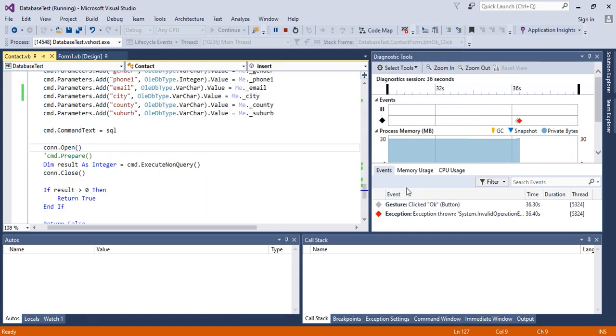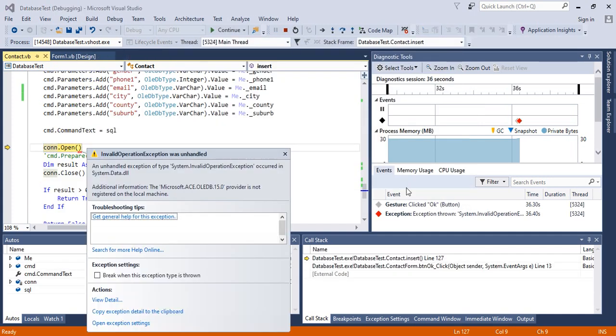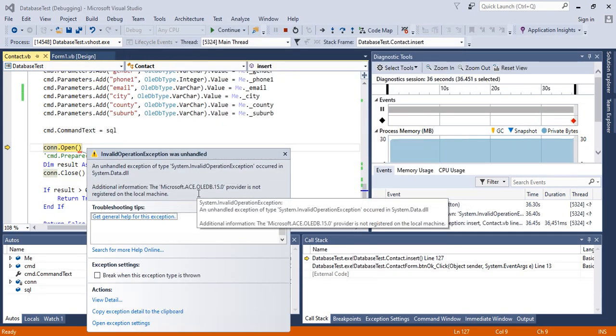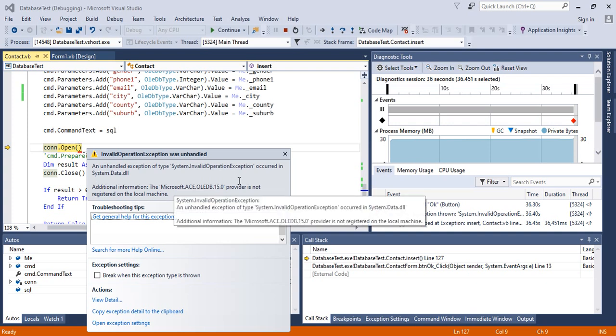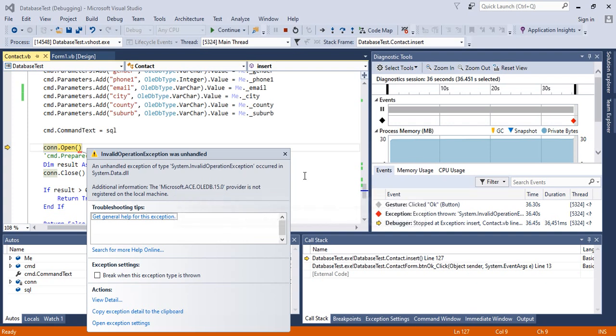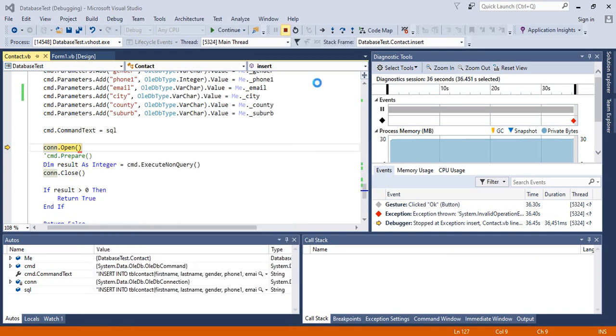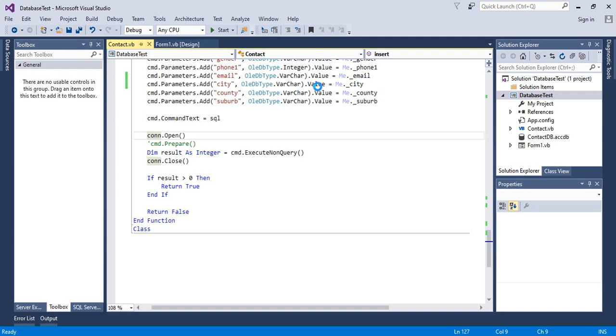Immediately it tells me that the ACE.OLEDB.15.0 provider is not registered on the local machine. This is one of the most common errors when using Microsoft Access database. I'm going to show you how to solve this problem, so I will stop the execution of my project.